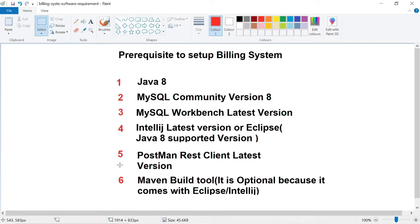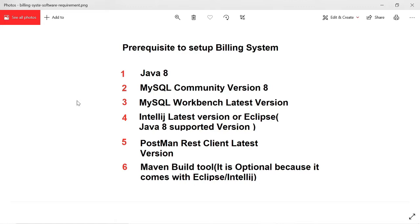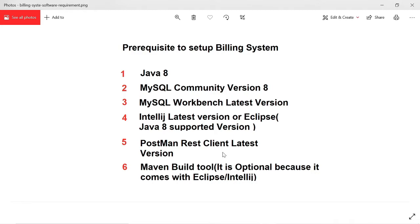If you want to run the Spring Boot or building application in the command prompt, you need to download the Maven binaries from the Apache site and set it up. I am going to show all software installation and configuration step by step. First, I am going to remove all the software from my laptop and show the setup from the beginning.